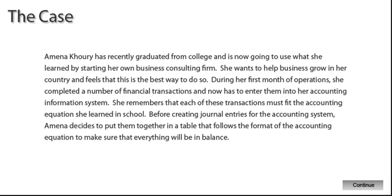Amna Khouri has recently graduated from college and is now going to use what she learned by starting her own business consulting firm. She wants to help business grow in her country and feels that this is the best way to do so. During her first month of operations, she completed a number of financial transactions and now has to enter them into her accounting information system. She remembers that each of these transactions must fit the accounting equation she learned in school. Before creating journal entries for the accounting system, Amna decides to put them together in a table that follows the format of the accounting equation to make sure that everything will be in balance.